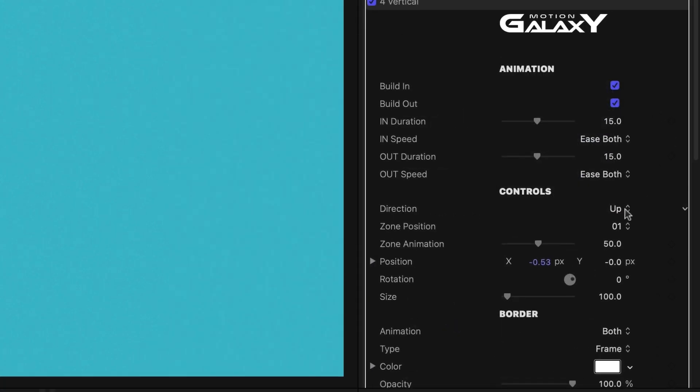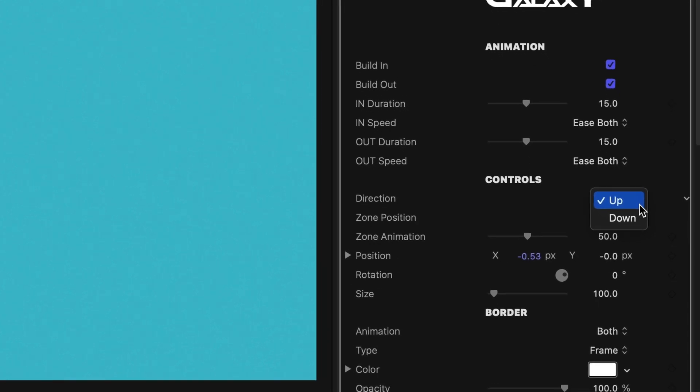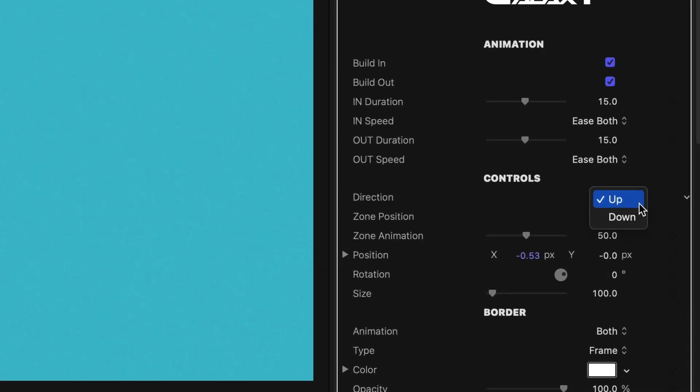Under the controls section, I can change the direction of the animation. For this preset, up animates up and then back down, and down animates down and then back up.